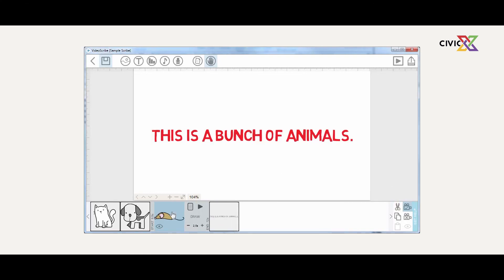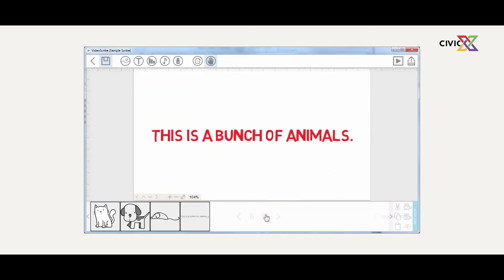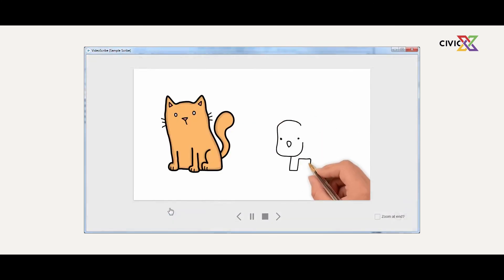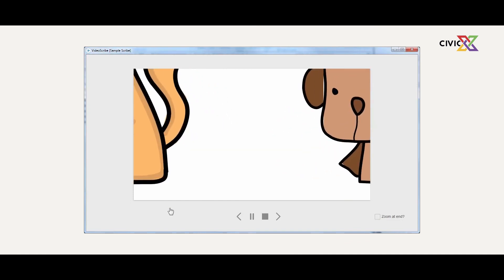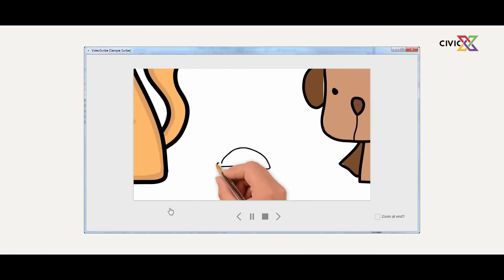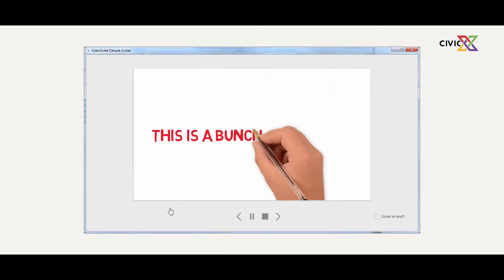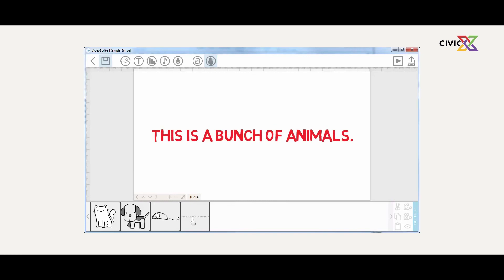Remember, every item in VideoScribe is controlled by the property window. Don't forget to lock the camera. If we play it — transitioning from the dog — we have the dog, then in two seconds it goes to the cart, and then it comes down to the text. This is the default hand we're using, so Hannah's hand is still doing all our scribing.